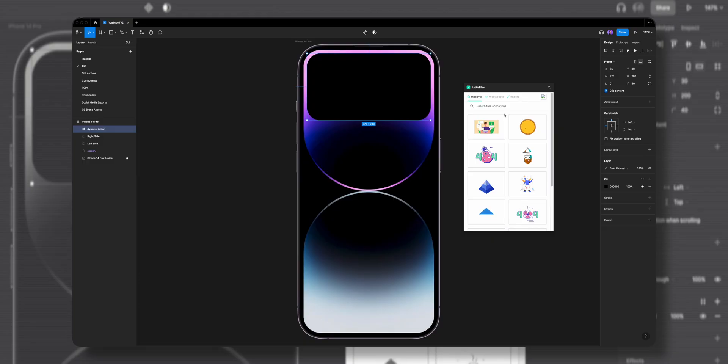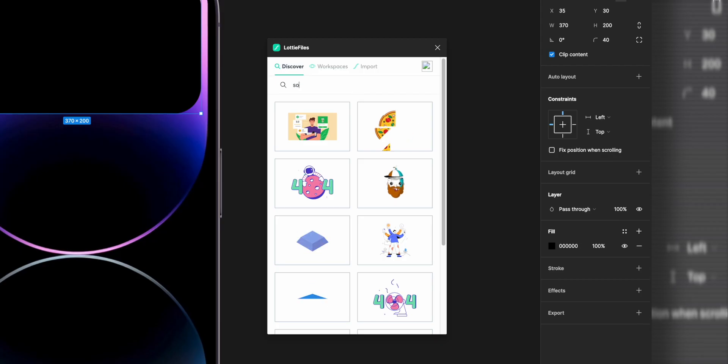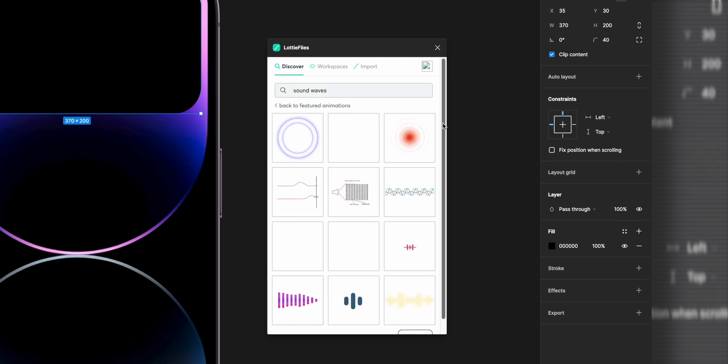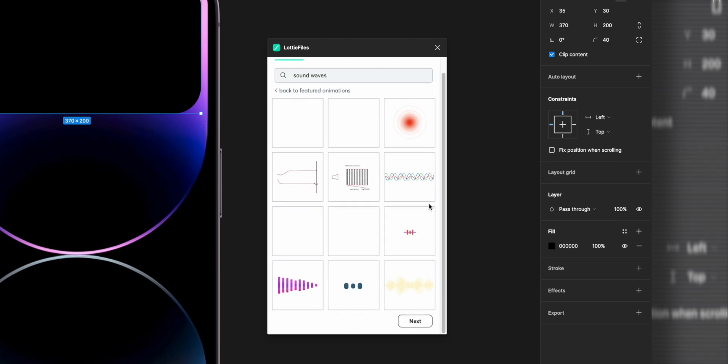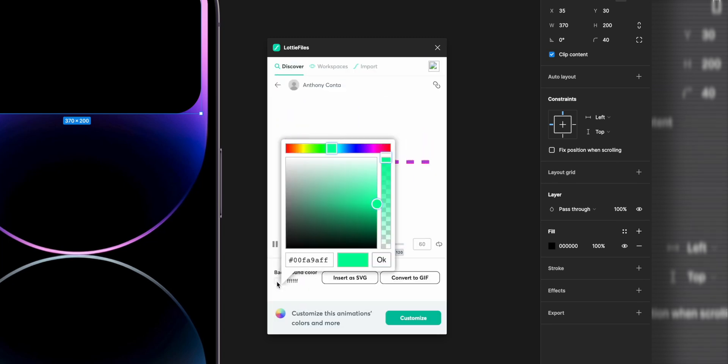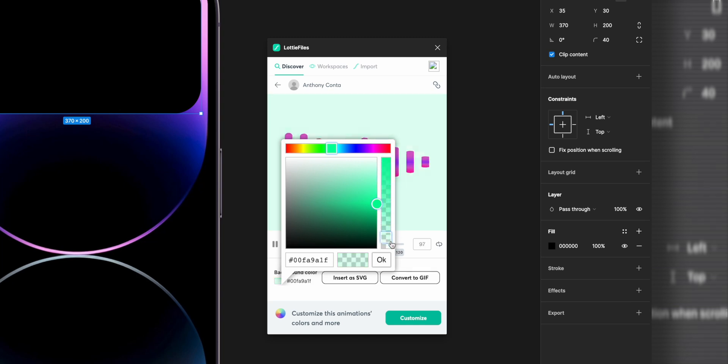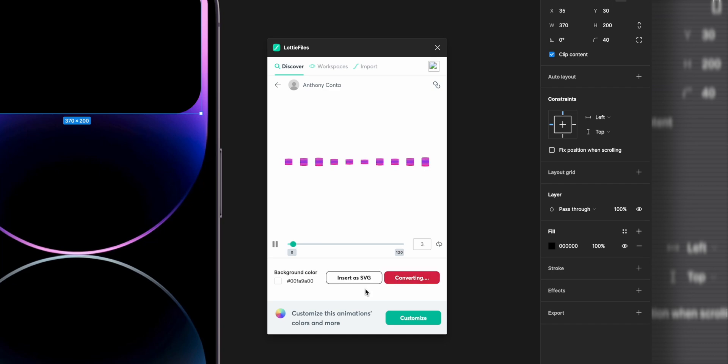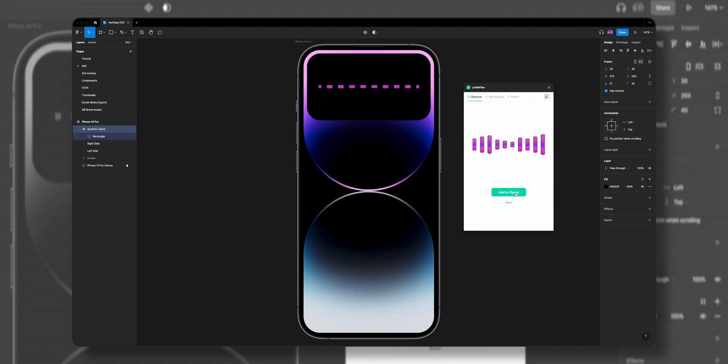Because we're prototyping a music app, I want to make our soundwave interactive. In the Lottie Files plugin, I'll search for soundwaves. I think this one is pretty cool. I'll click on the background color and bring the opacity all the way down because I want the animation with a transparent background. Let's click on convert to GIF to add it to Figma.